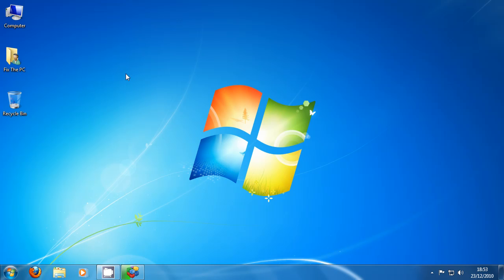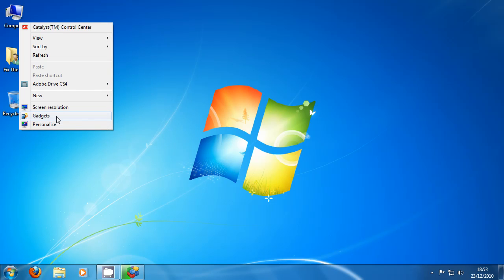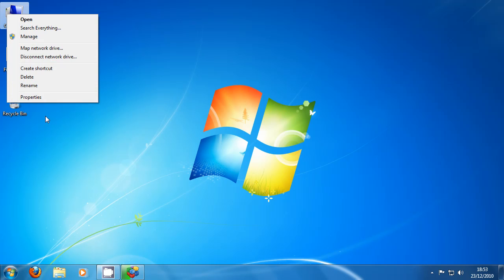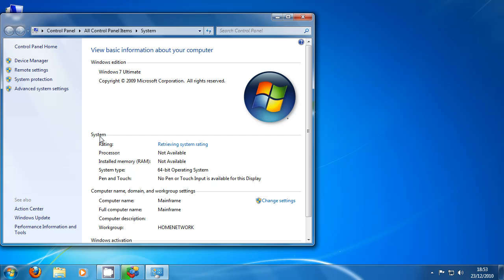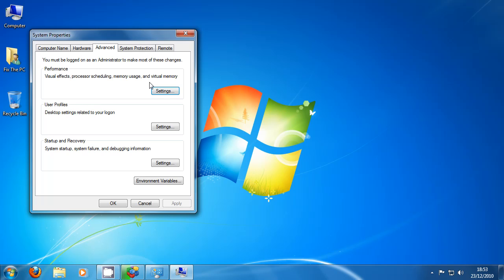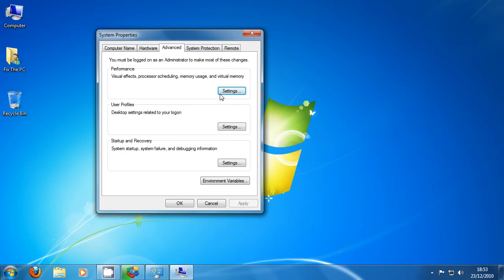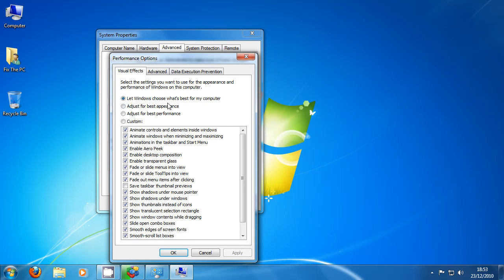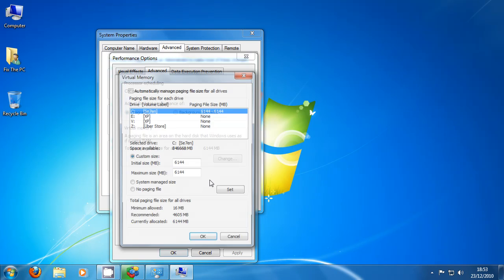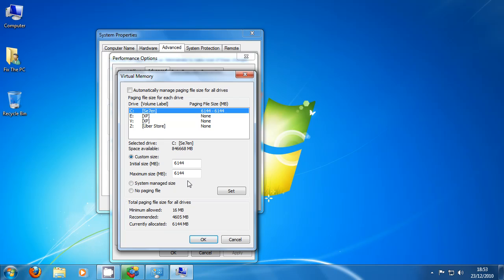So here's how we do that. Right click computer, properties, advanced system settings, or you may not need to do this step if you're on XP. Performance, advanced, and there's our virtual memory again, our paging file. So just like we were doing in the last one, all we need to do is set no paging file and then click set.